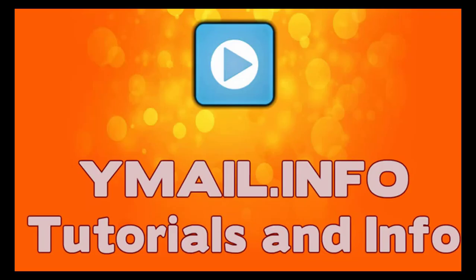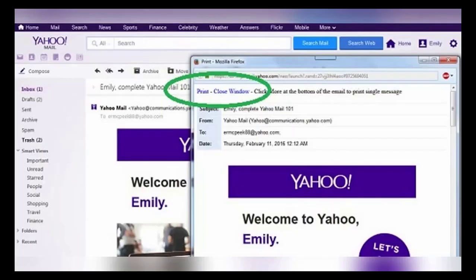When printing an email in Yahoo Mail, most of the time if you try to print an email directly from your inbox you'll end up wasting a lot of ink and paper on whatever advertisements were there when you hit the print button. Luckily, Yahoo Mail has a super simple way to create an ad-free, printer-friendly version of an email.